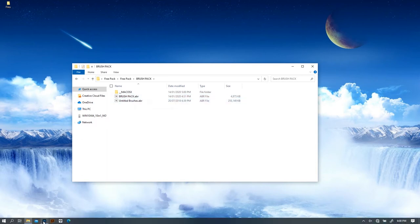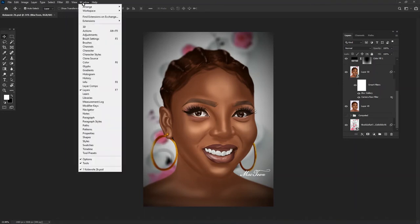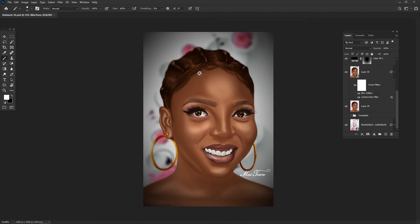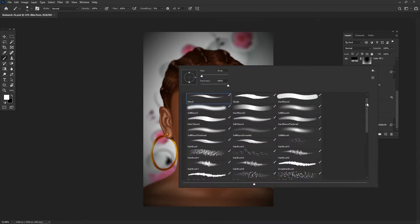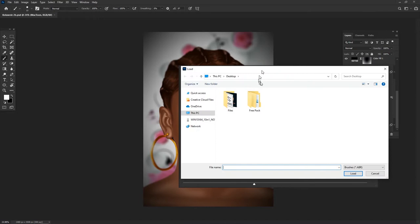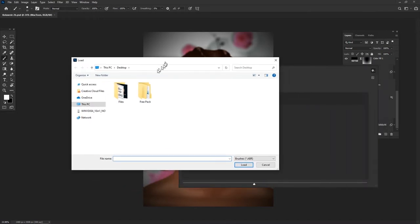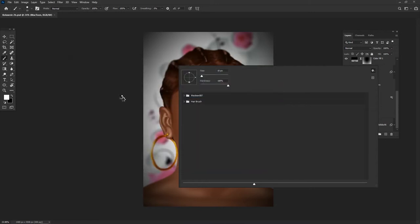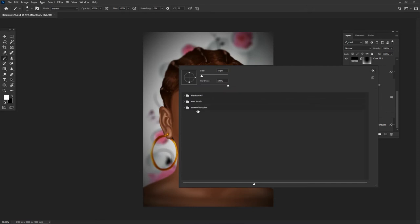Once you download the brushes, go back into Photoshop. Go up to Windows and click Brushes to open the brushes panel, or just hit the B key on your keyboard to select the Brush tool and right-click. Close any groups, go to Import Brushes, and that will take you to your file explorer — or Finder on Mac. Locate the brush files inside the Free Pack and brush pack folders, and load them one after the other. First, double-click on the untitled brush — it may take some time depending on your PC.